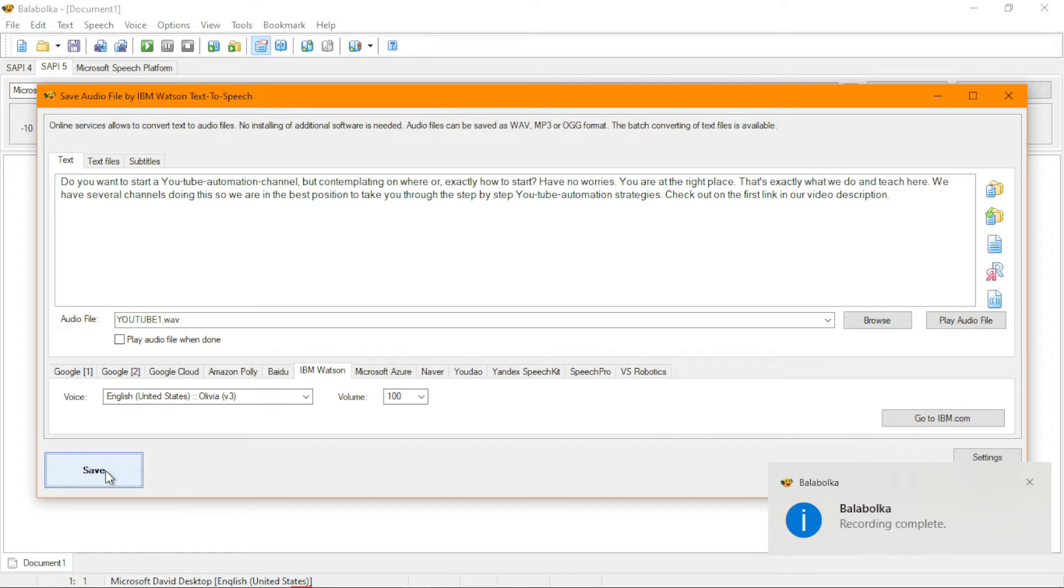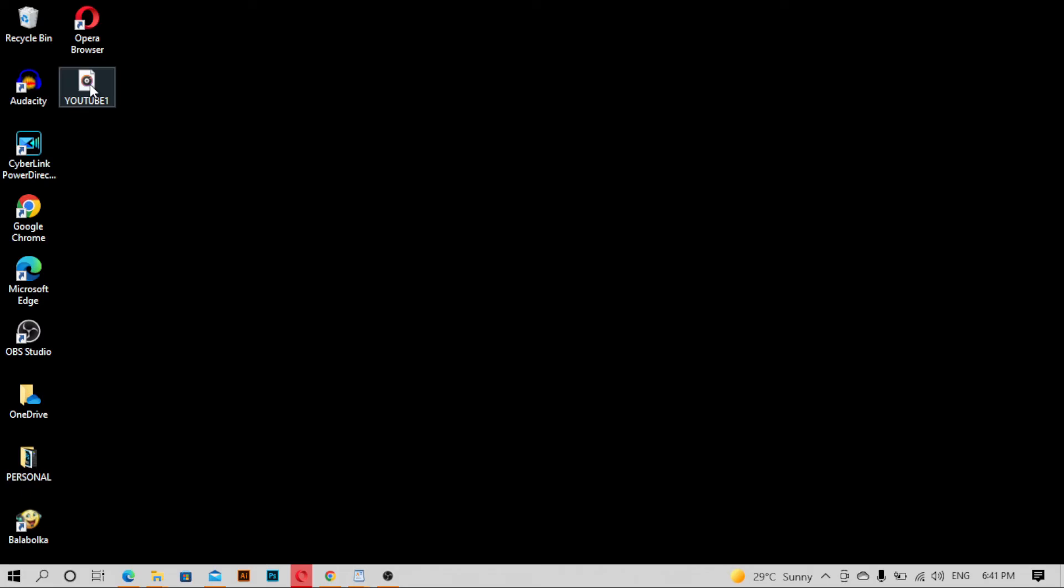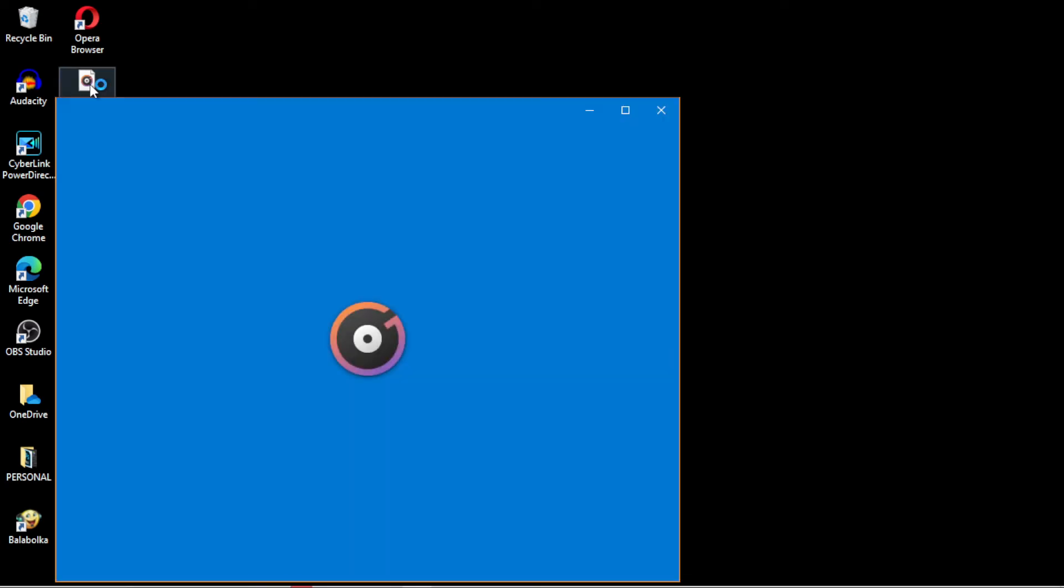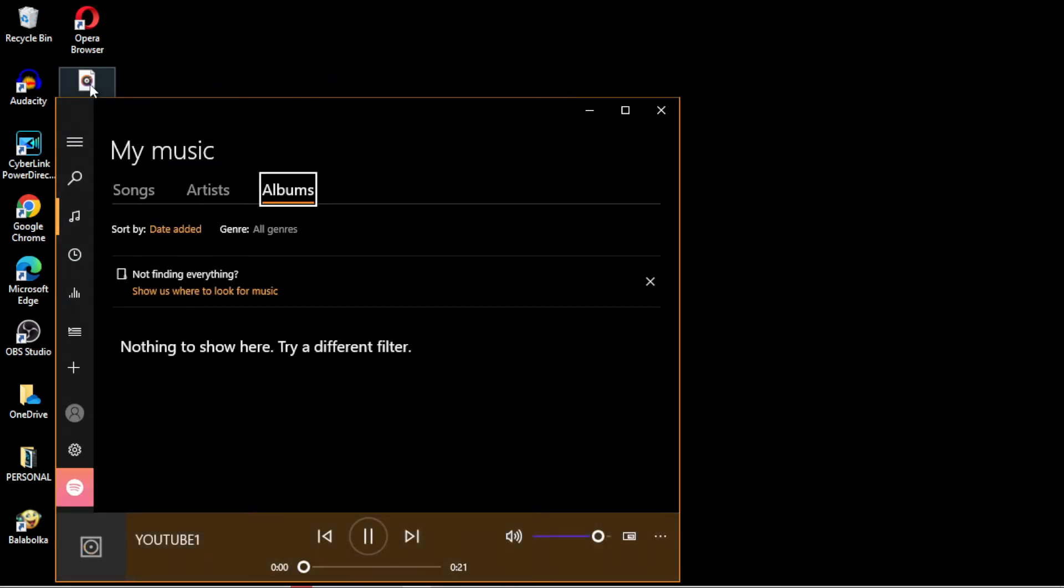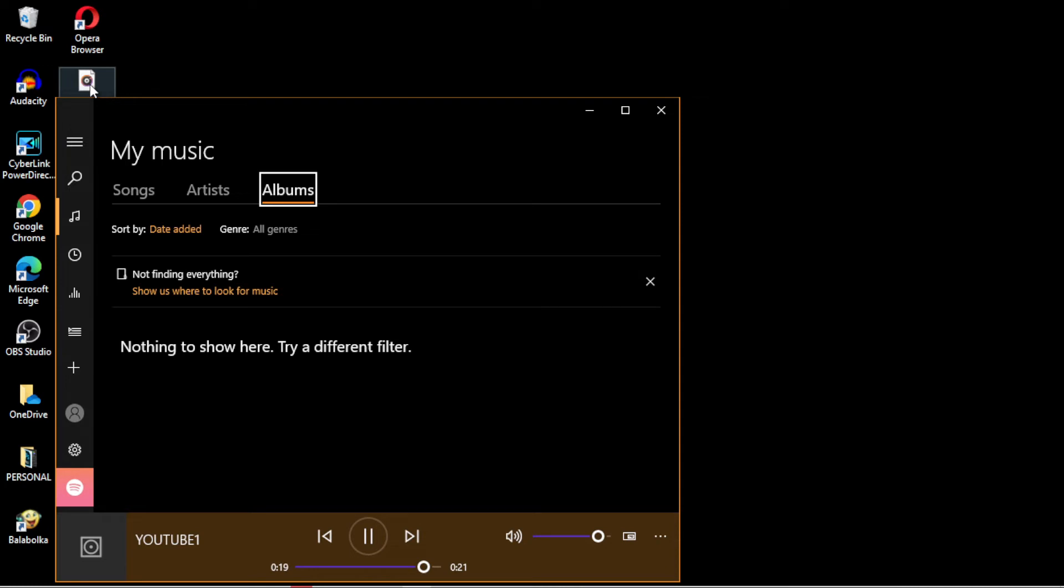It is ready. Now we are going into it. It has changed because of its replacement. Mine was replaced. Do you want to start a YouTube automation channel but contemplating on where or exactly how to start? Have no worries. You are at the right place. That's exactly what we do and teach here. We have several channels doing this so we are in the best position to take you through the step-by-step YouTube automation strategies. Check out on the first link in our video description. Exactly, exactly, this is the same thing we want.